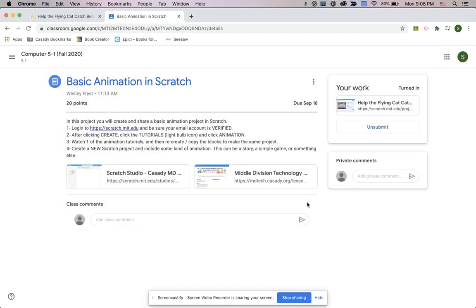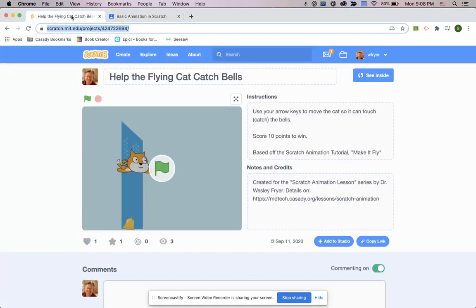And at that point, you have turned in the link to your assignment. All right? Happy Scratching!